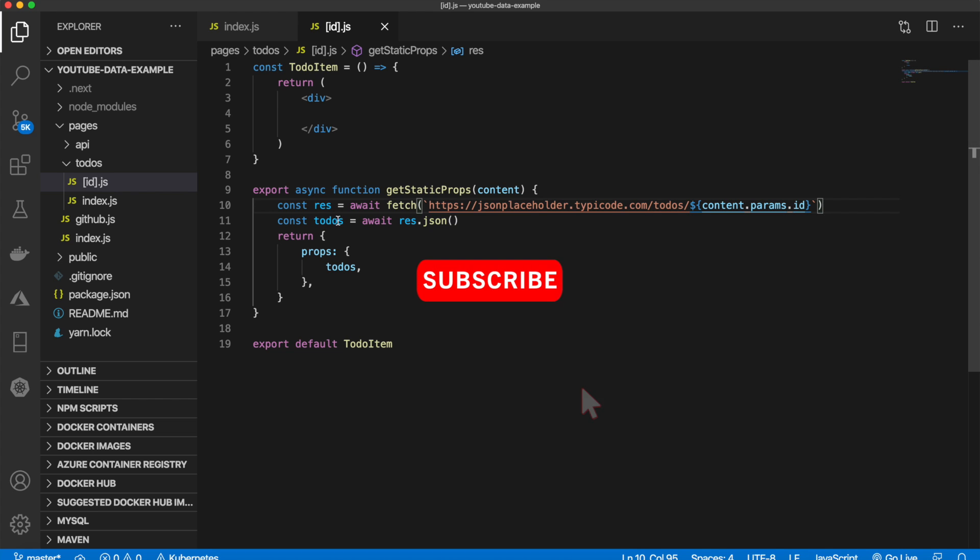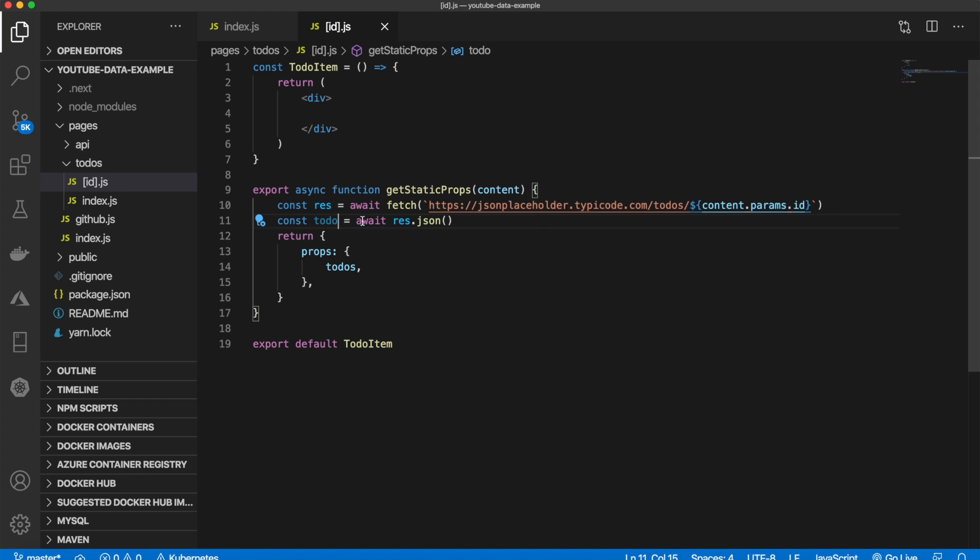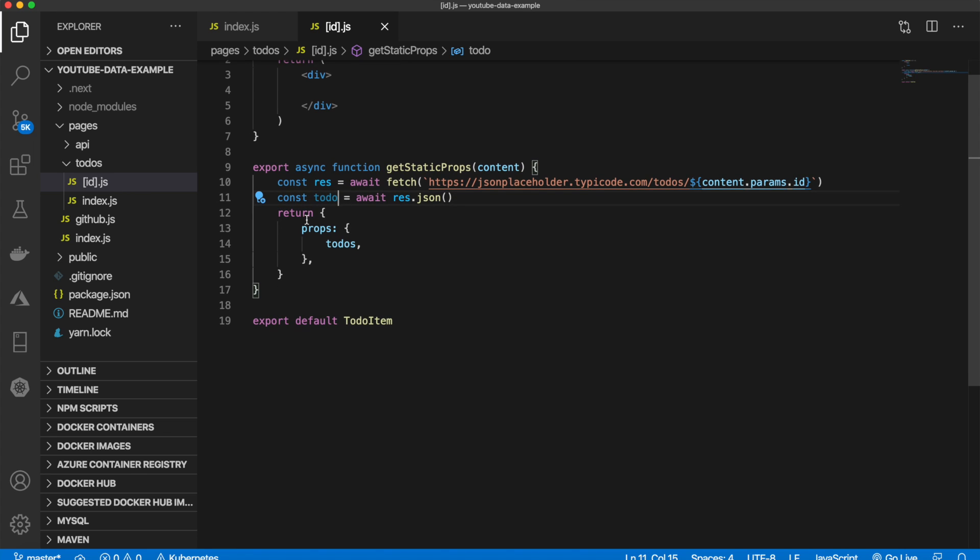Well, instead of to-dos, plural, it is just singular const to-do equals await res.json. And we are returning that to-do.